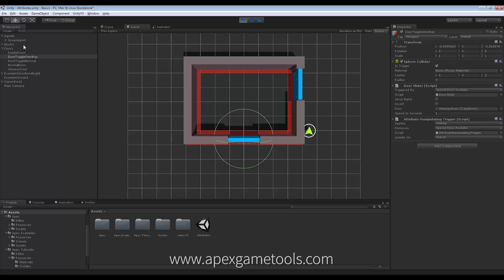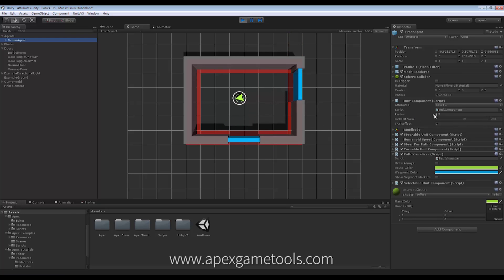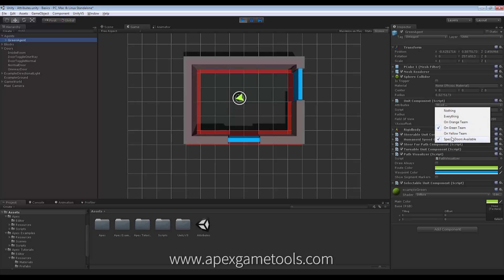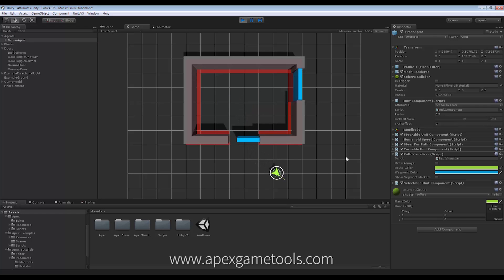And we can also see that on the agent himself, because you can see the attributes. Now they are mixed, because he now has both of these. And when he gets outside, he will have one removed again. So he will go back to Green Team.